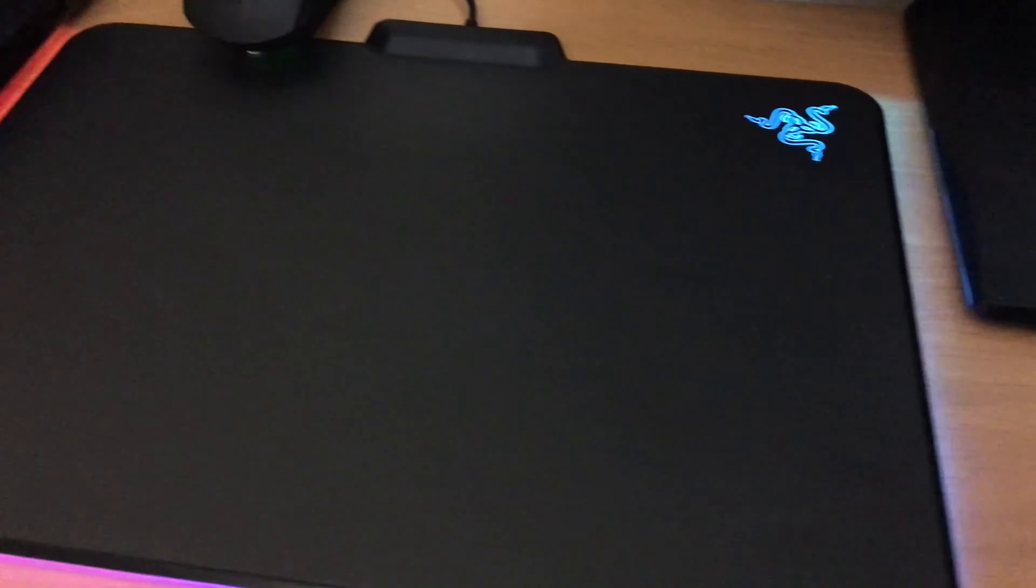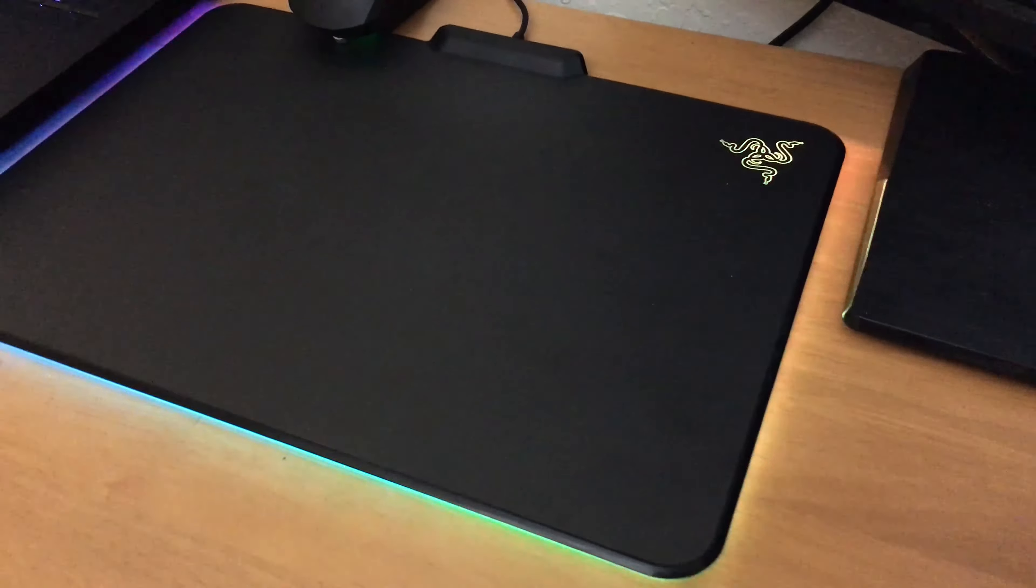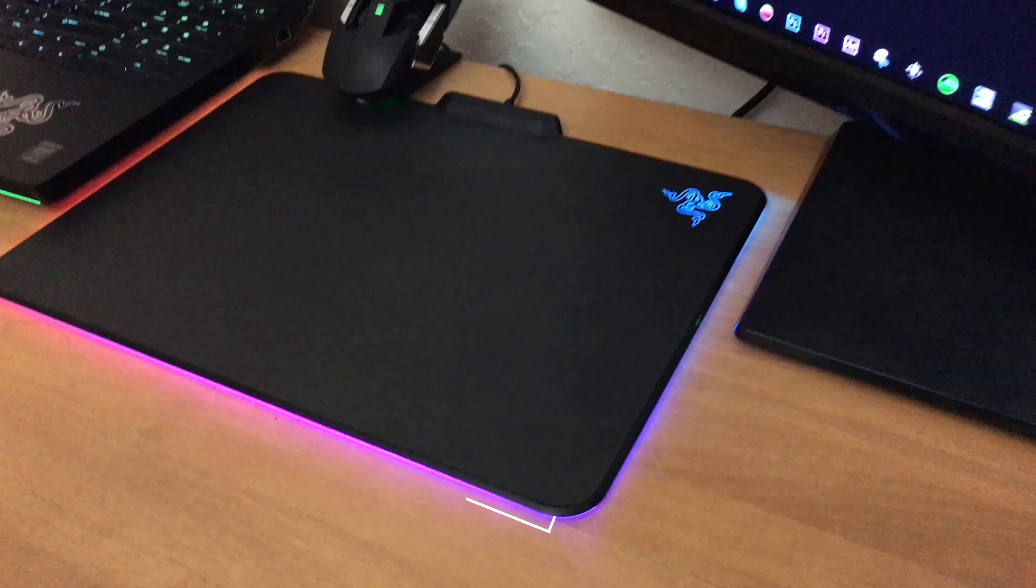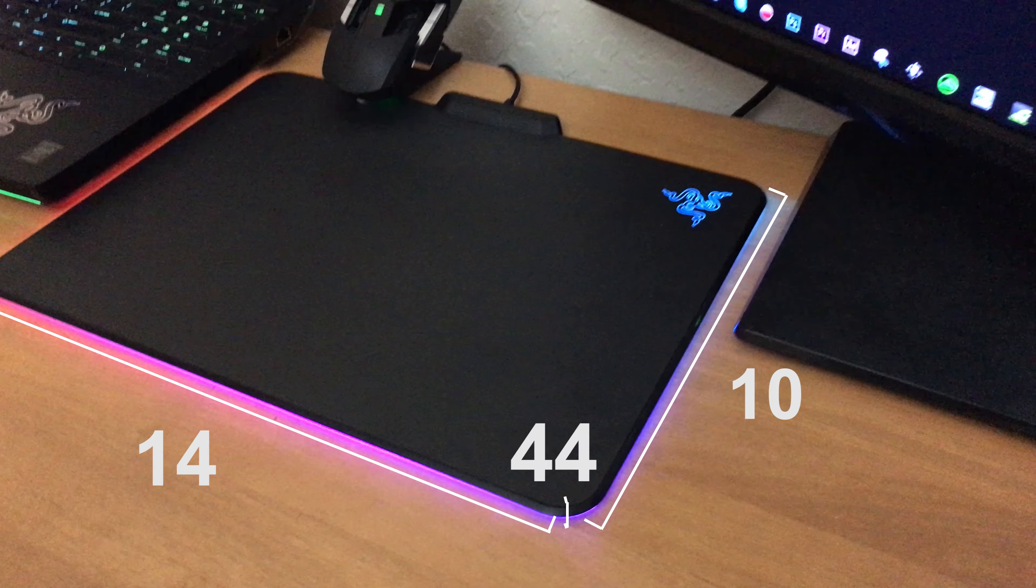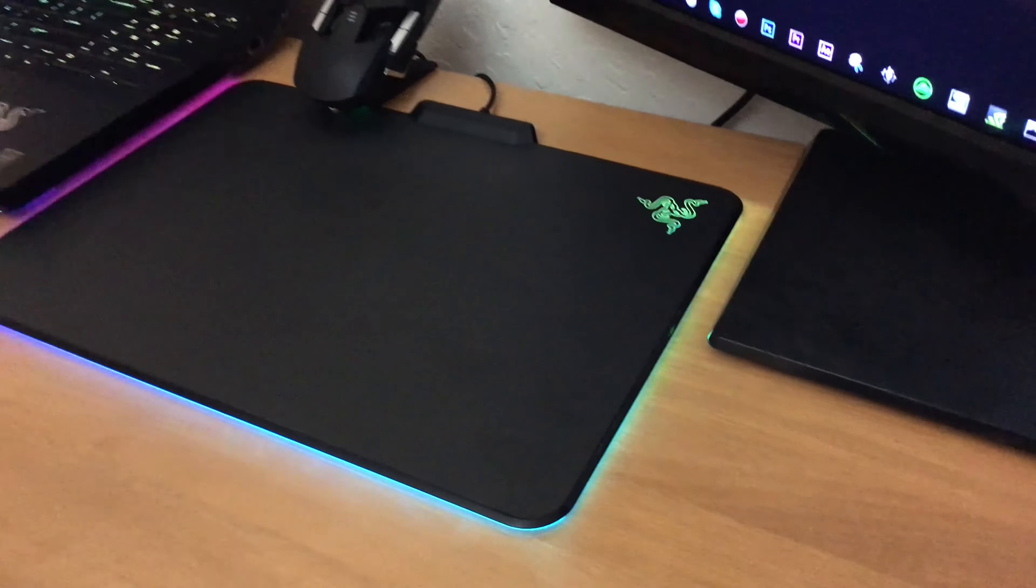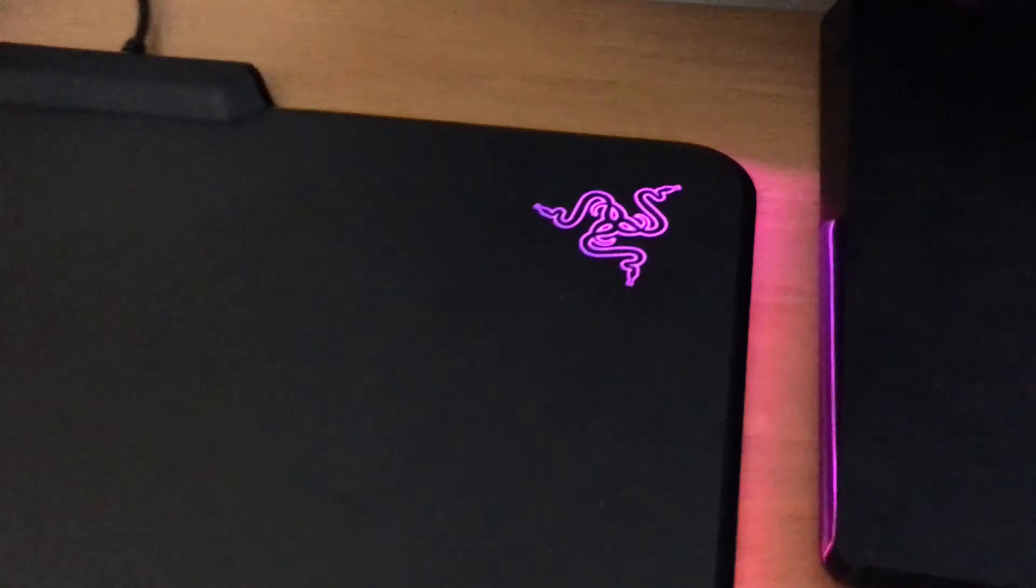So looking at this mousepad, you can see that it is kind of big and it takes up a lot of space on my desk. It's actually 14 inches in length, like me, 10 inches in width, and a height of 44 millimeters. So it's not that thick compared to a normal mousepad.